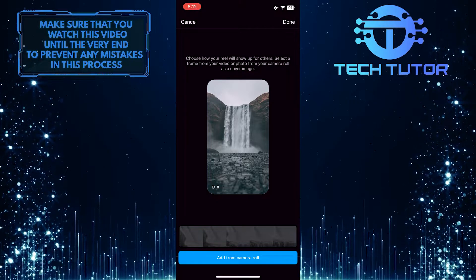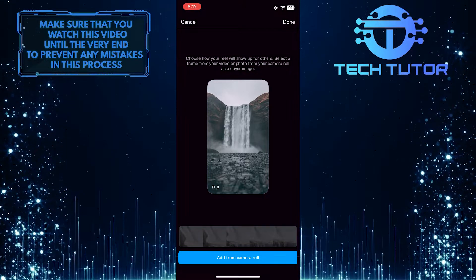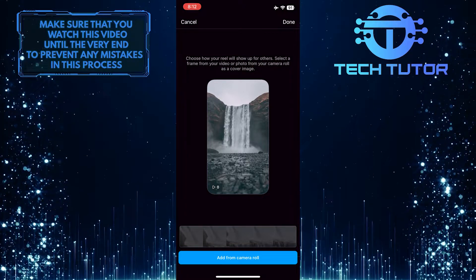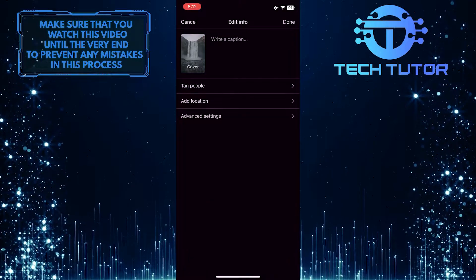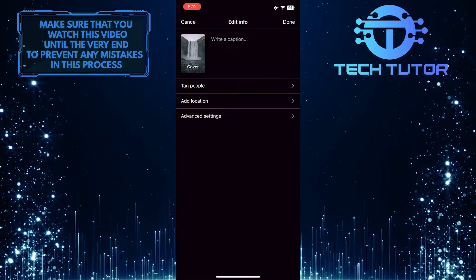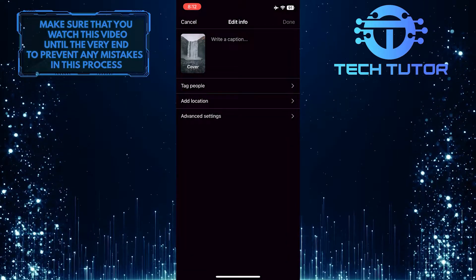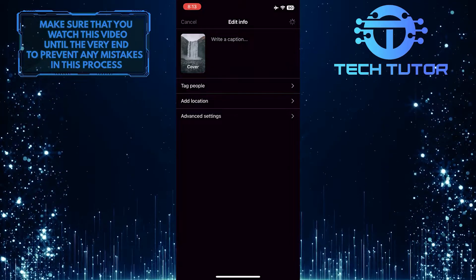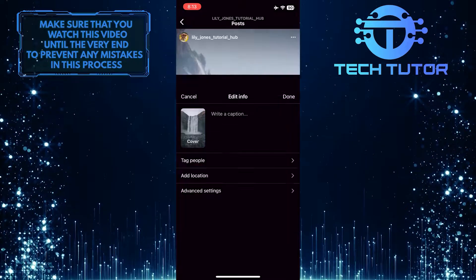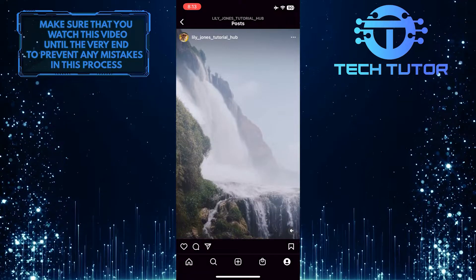Once you've selected your new Instagram reel cover photo, tap done at the top right corner of the screen. Tap done one more time. Now you have successfully changed the cover photo of your Instagram reel.